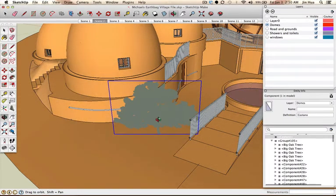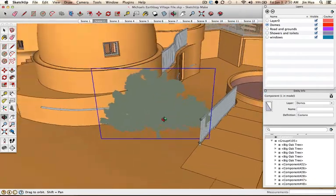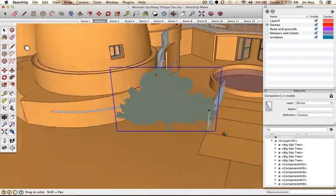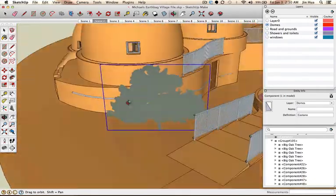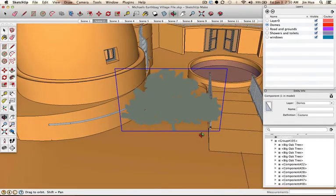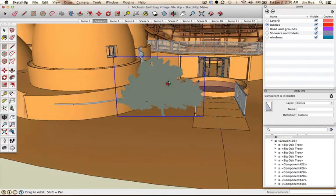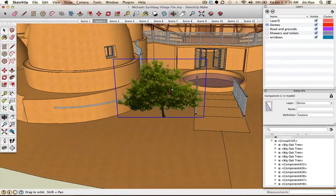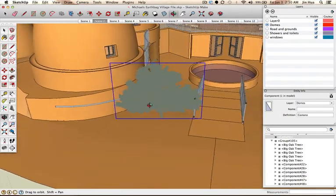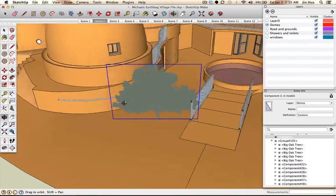Now that we know how to rotate, zoom in and out, and pan around — basically how to change the view to see what we're working with — the next part of the tutorial is to learn how to move this tree around, how to scale it, and how to rotate it.